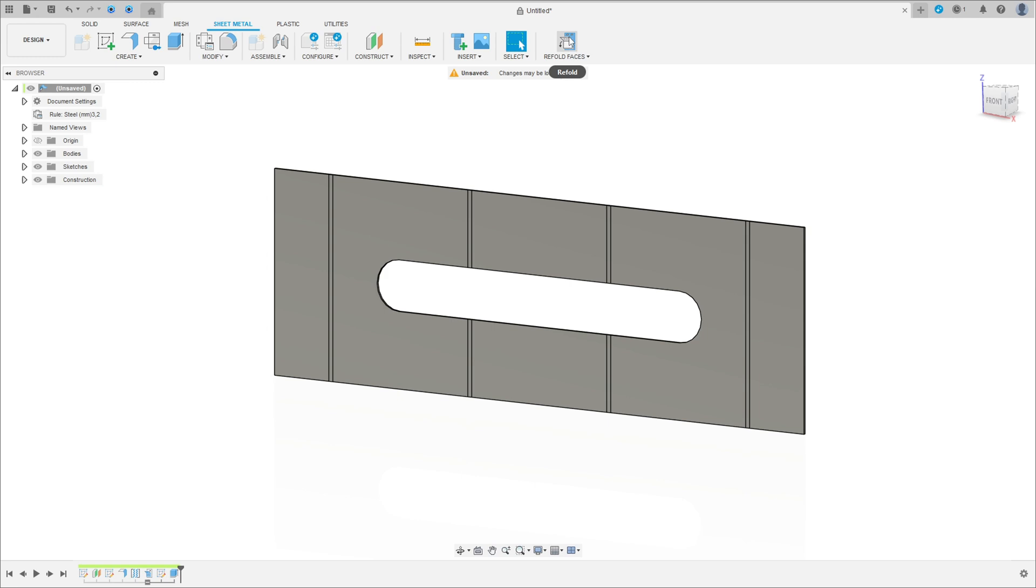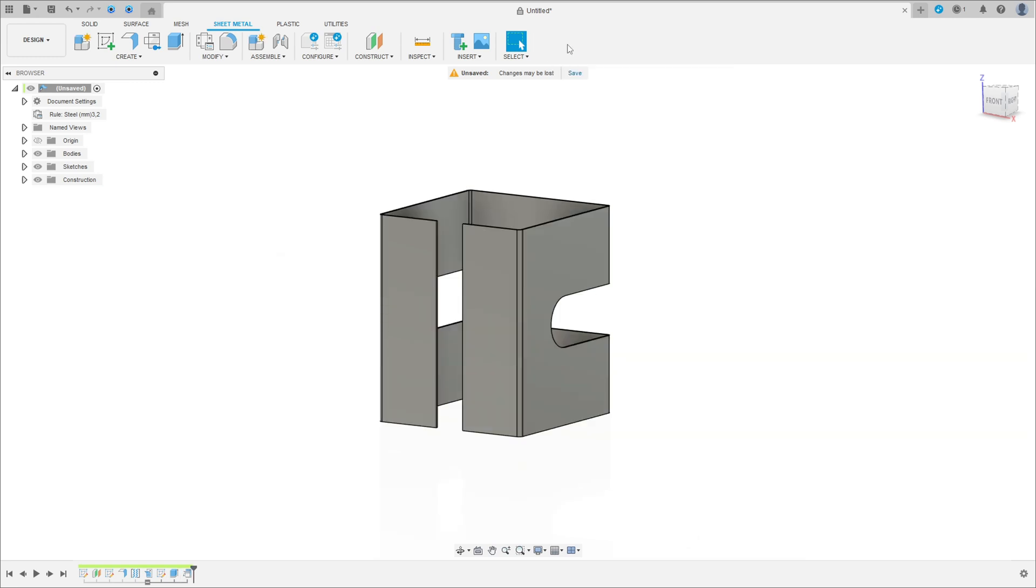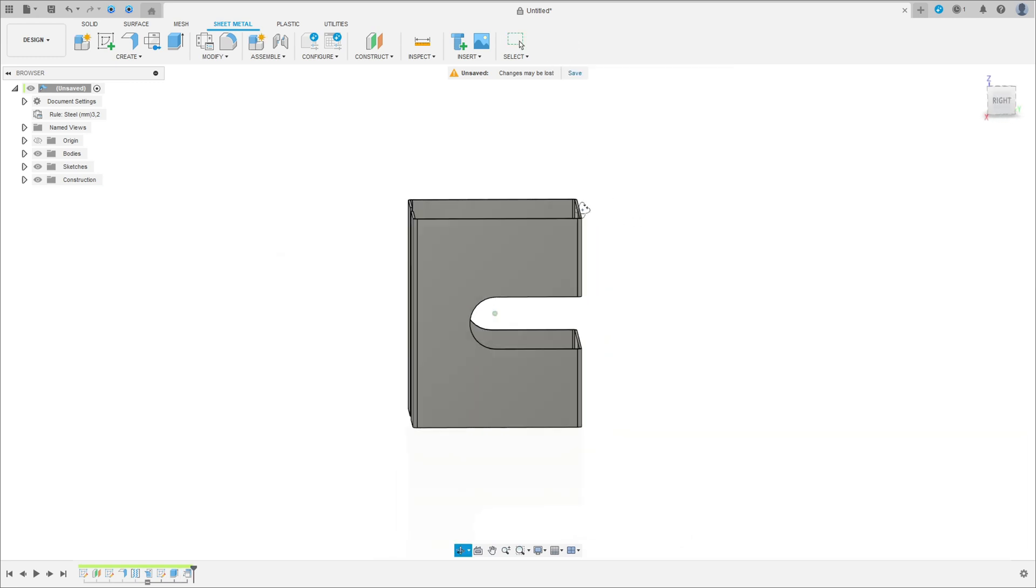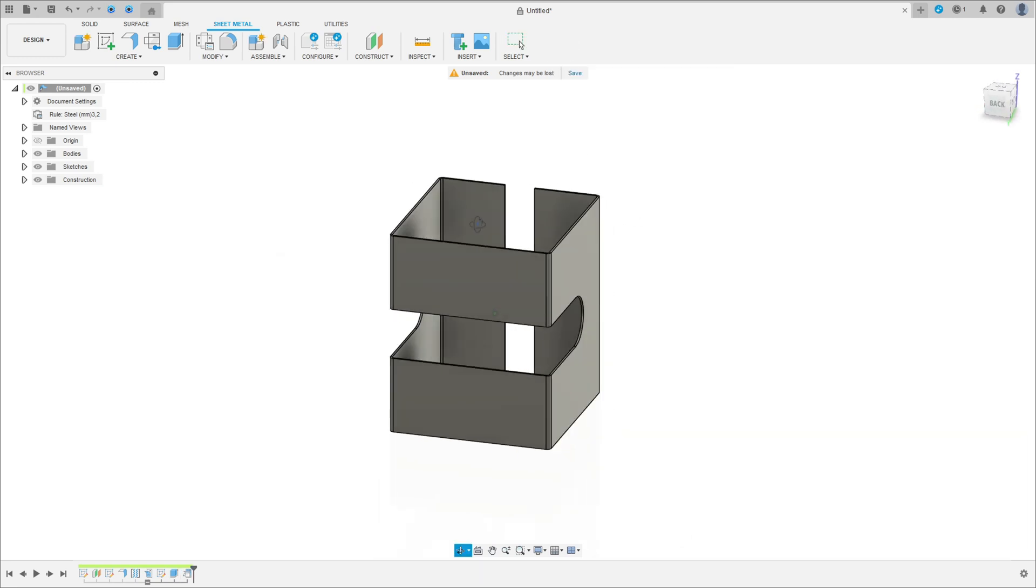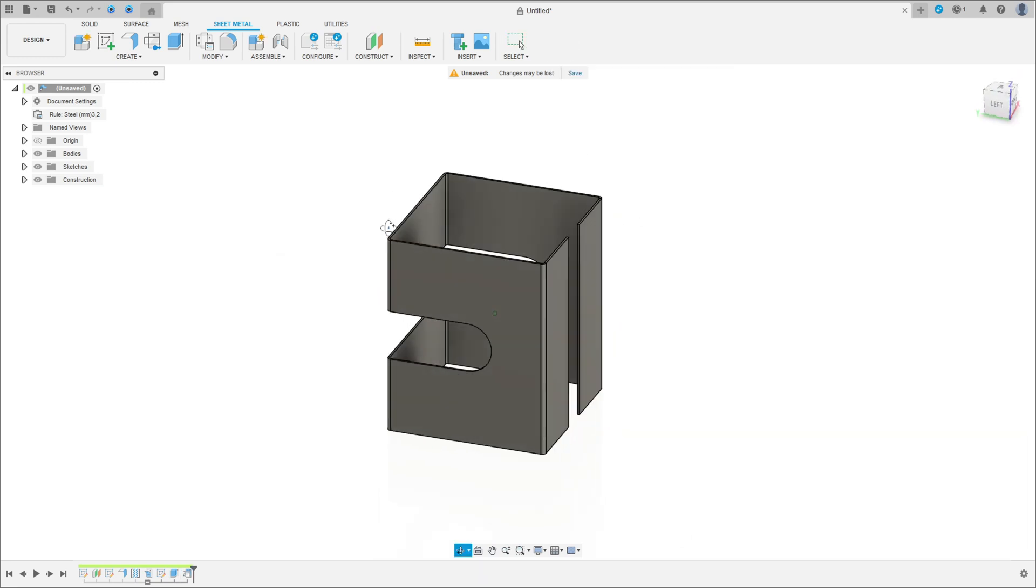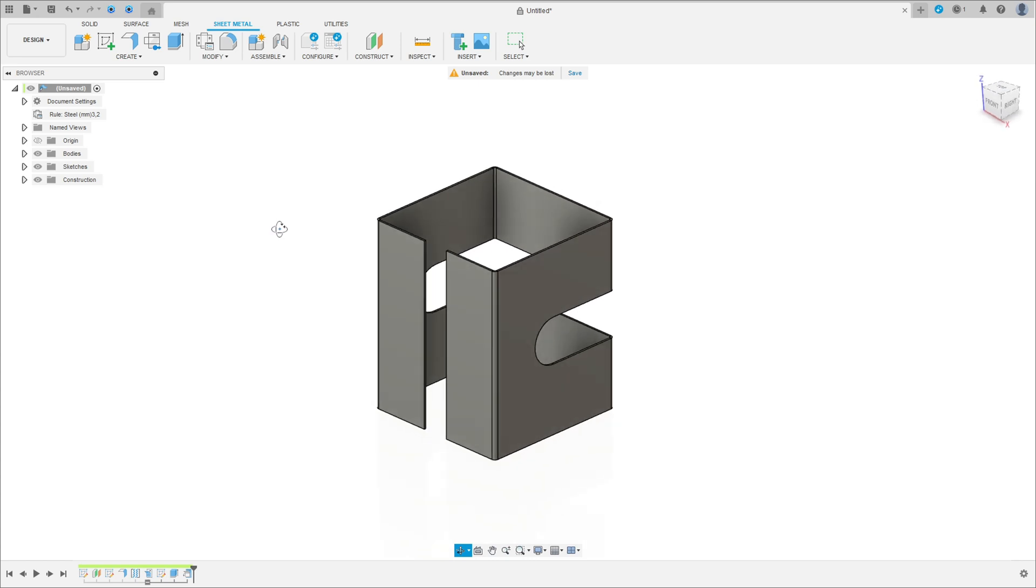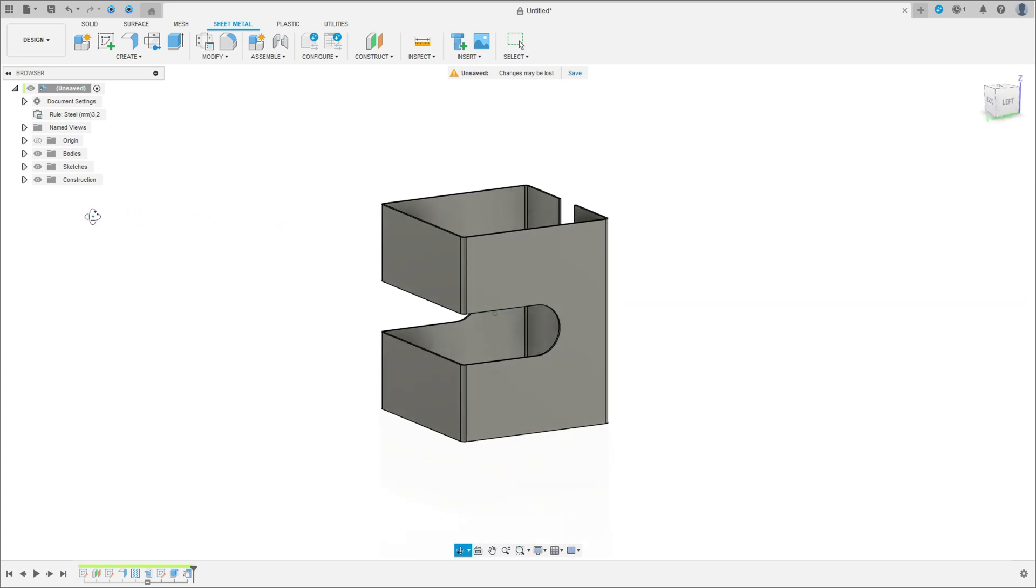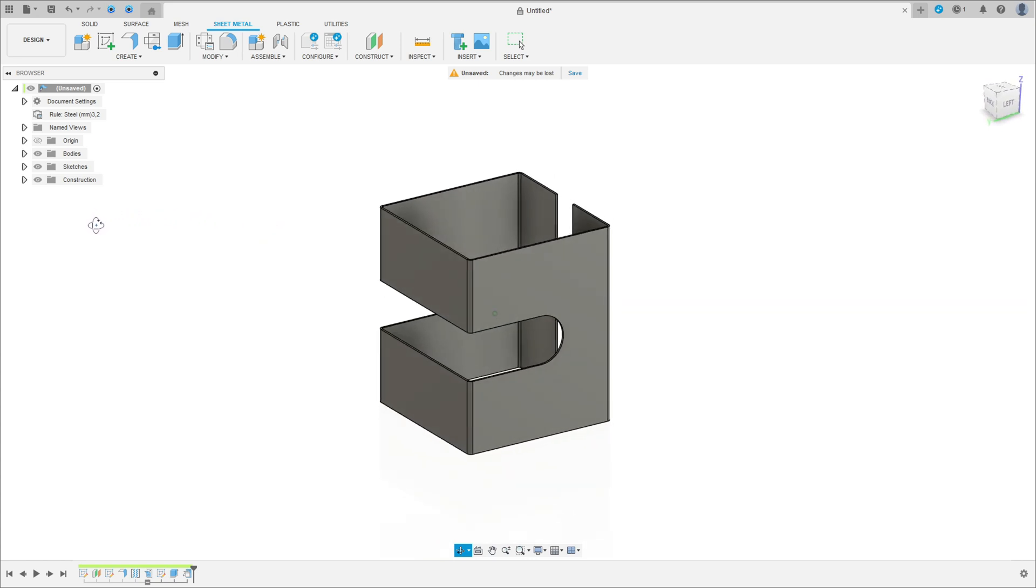Refold face. We have this here. We finish our exercise. Thanks for watching, subscribe my channel for more.